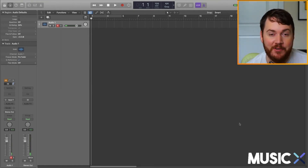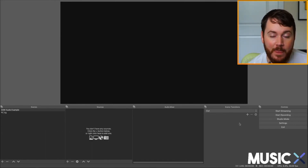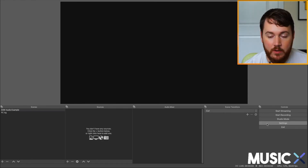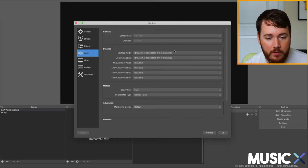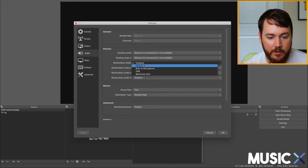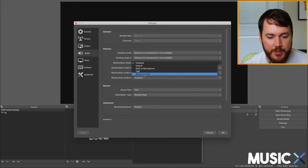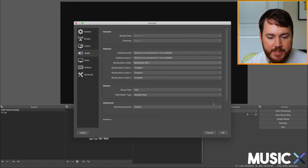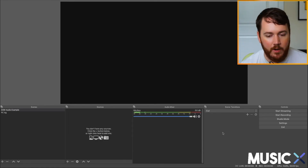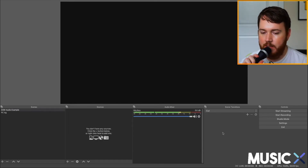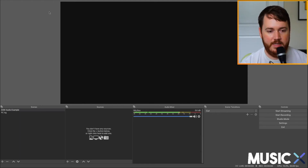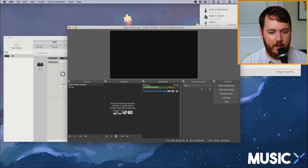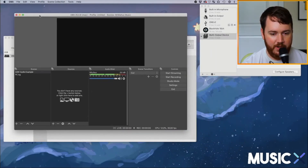Now go over to OBS so we can get that set up. I have an empty scene here to show the audio setup from scratch. Go to Settings, then Audio, and click on Mic/Auxiliary Audio. Set that to BlackHole 16 channel and hit OK. You can see we're already getting audio there, and as I bring the microphone closer to my mouth we get a bit more signal.